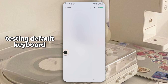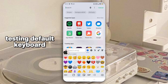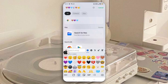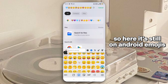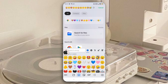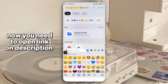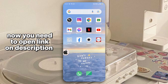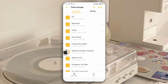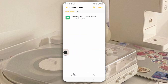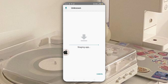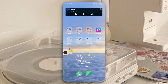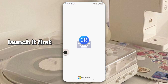Testing the default keyboard — it still shows Android emojis. Now you need to open the link in the description, download this app, and launch it first.